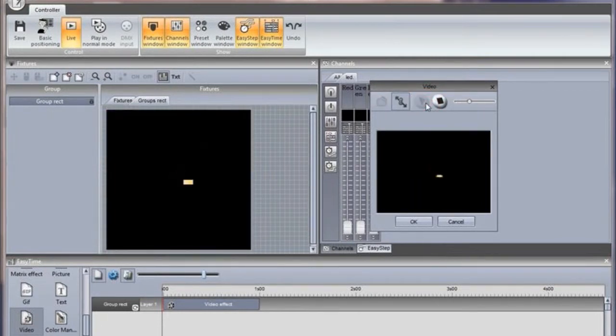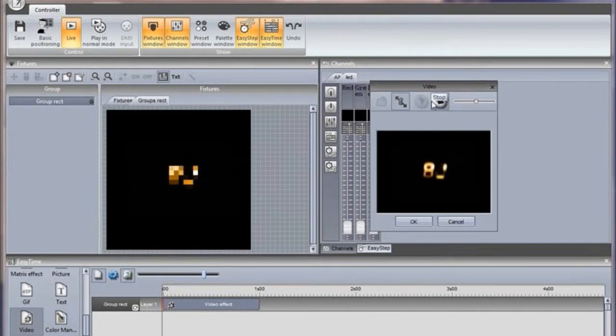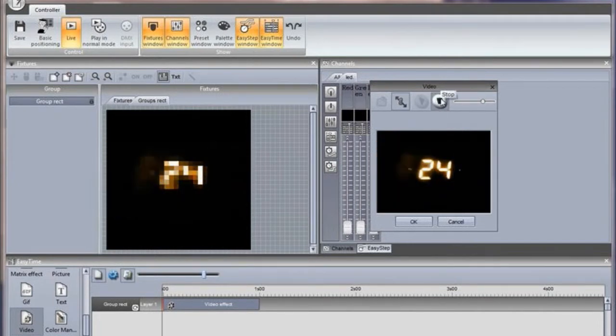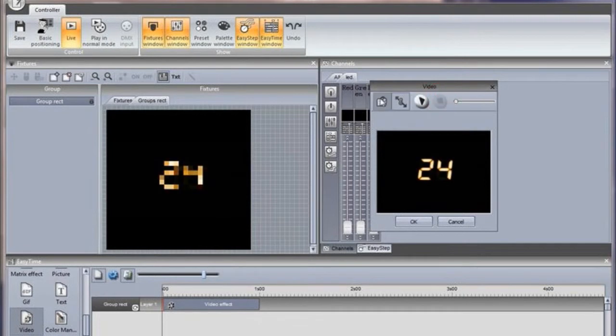Click here if you want to keep the original video proportions, or if you would like the video to be stretched to fit the matrix.